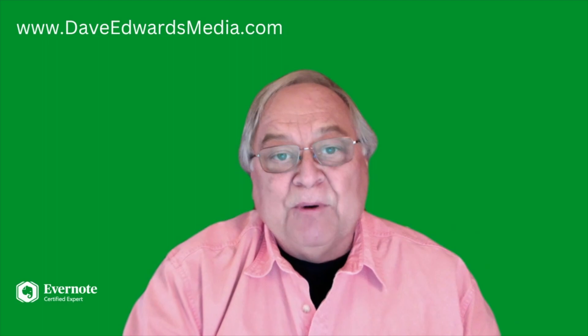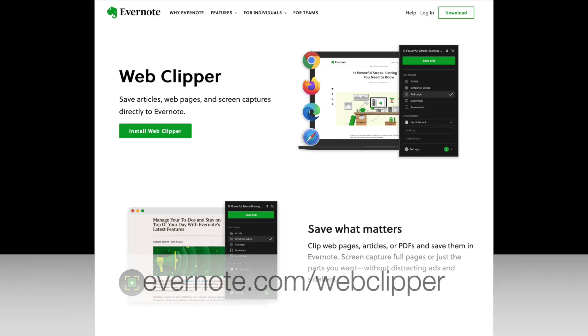You can get the Clipper at the website Evernote.com/WebClipper.